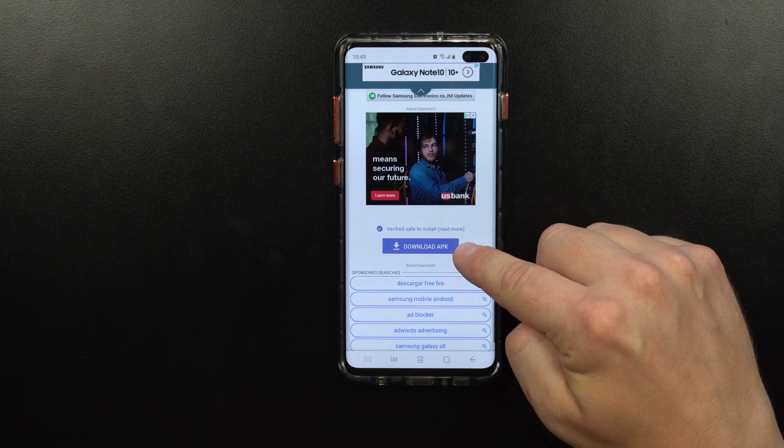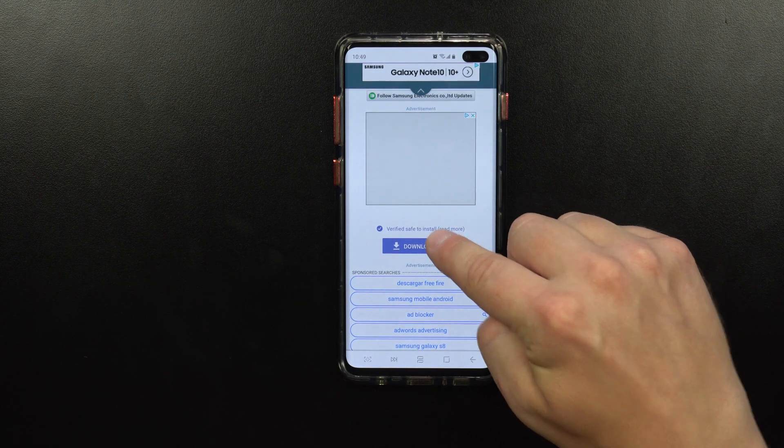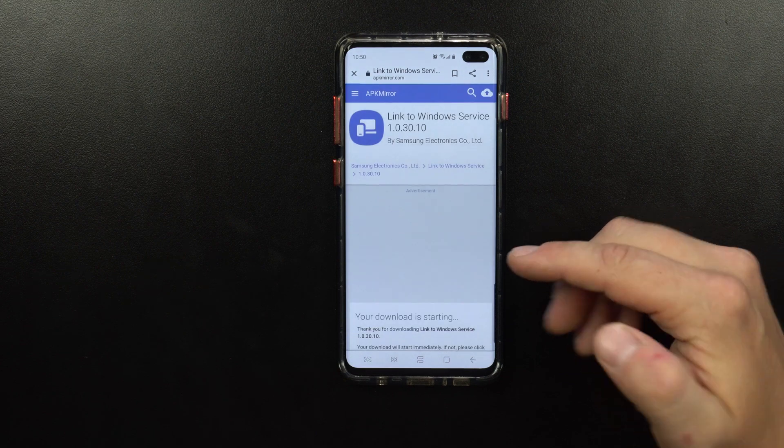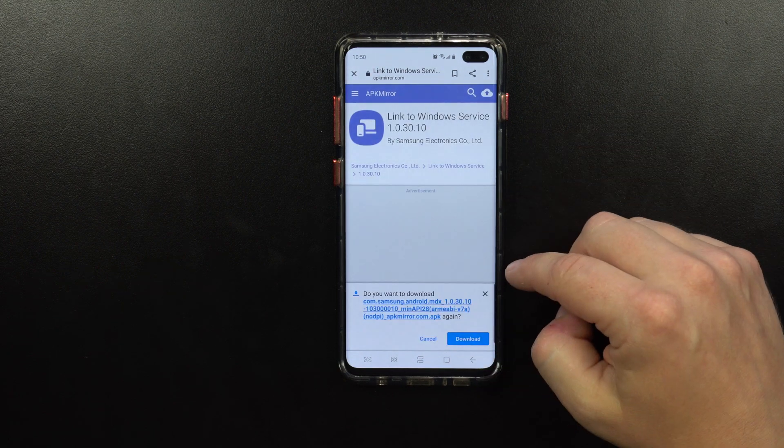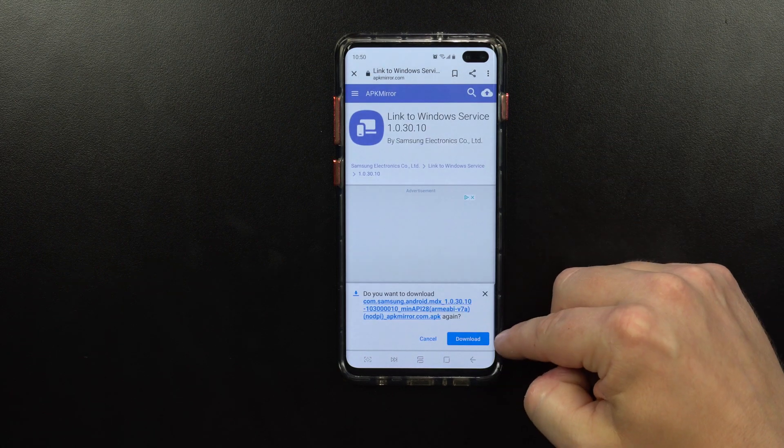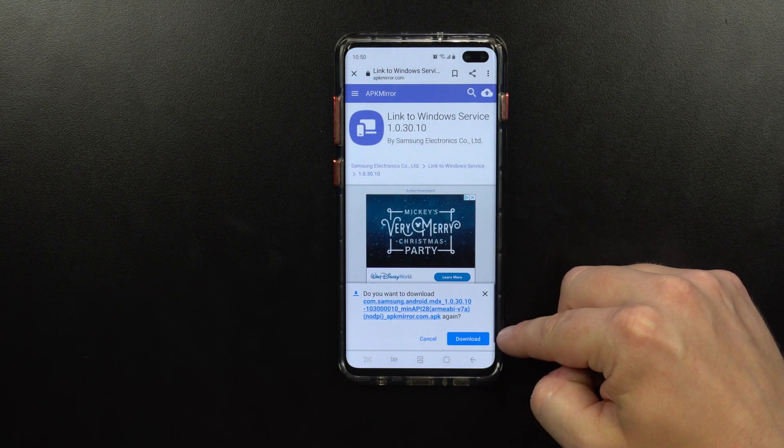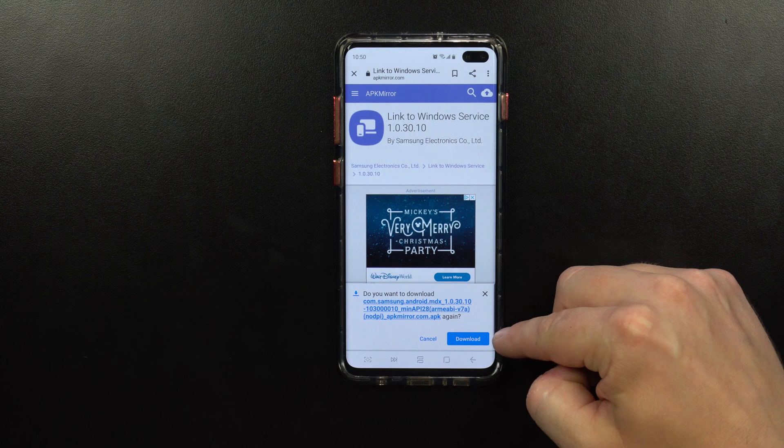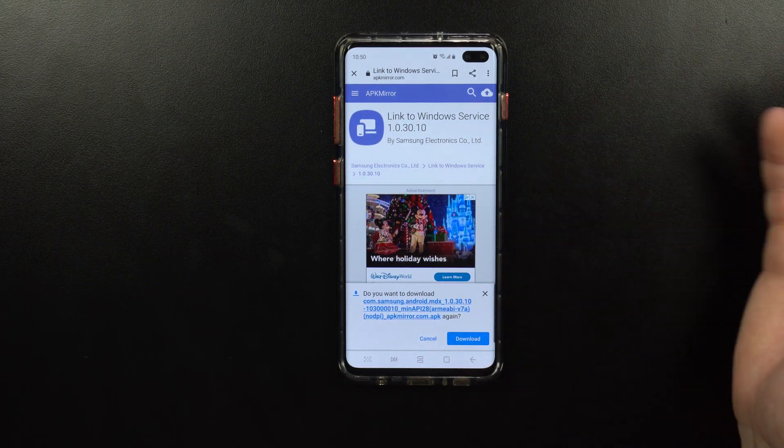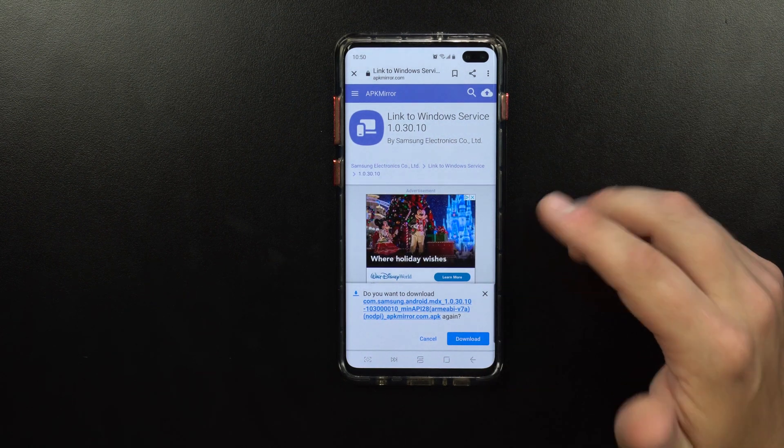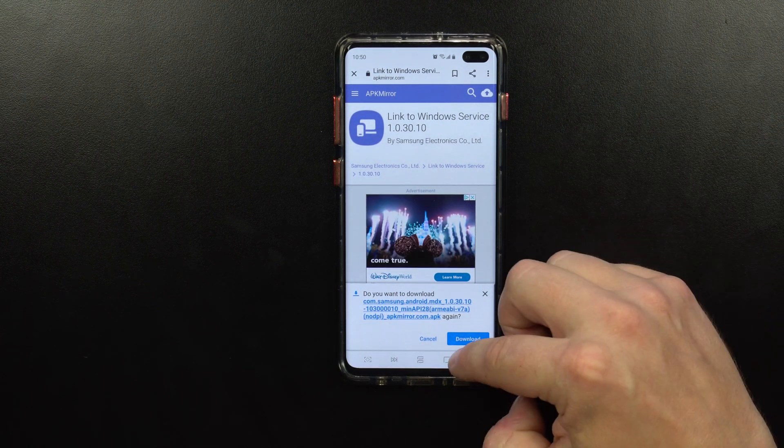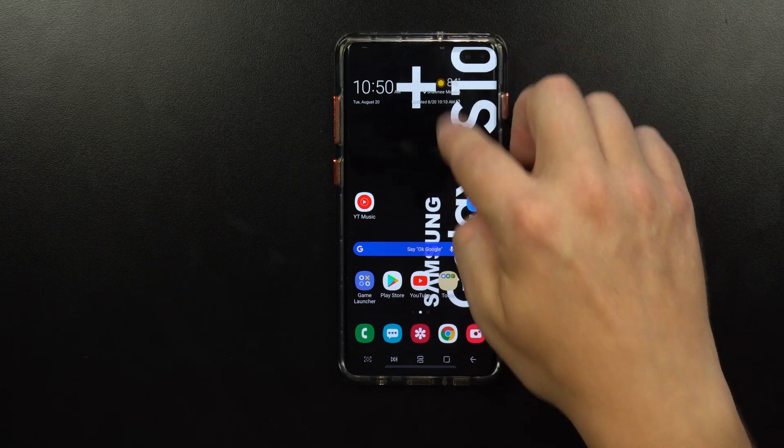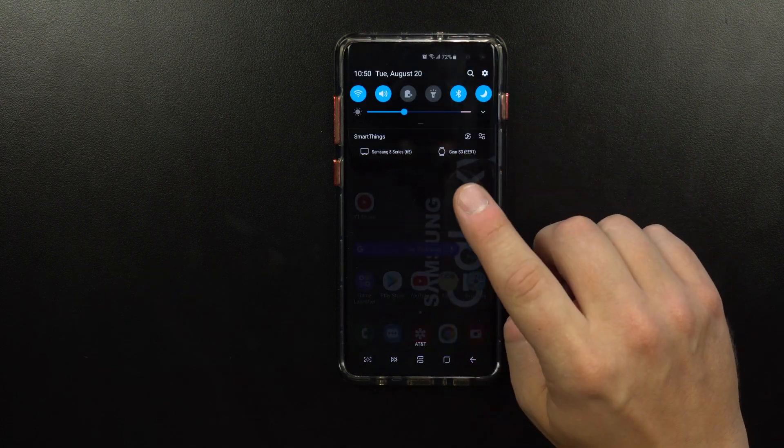Once you hit Download APK, it's going to take you to the screen. I've already had mine downloaded, so just go through the steps, get it downloaded, and once it's all done, you're able to get this thing opened up.